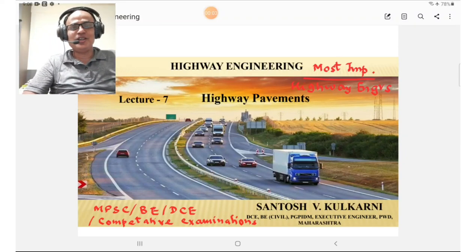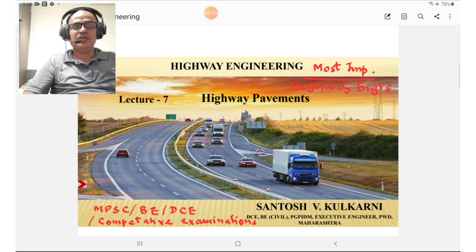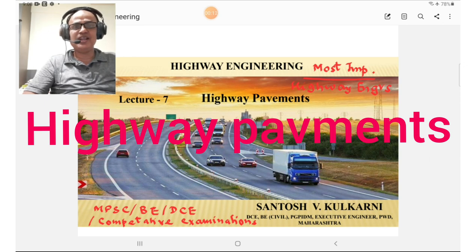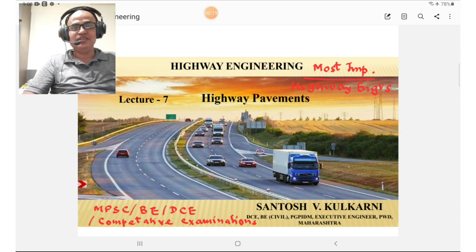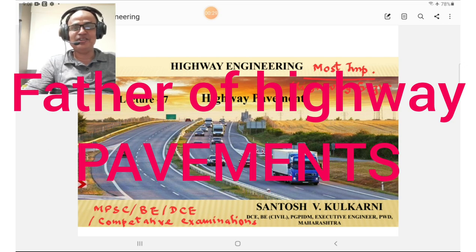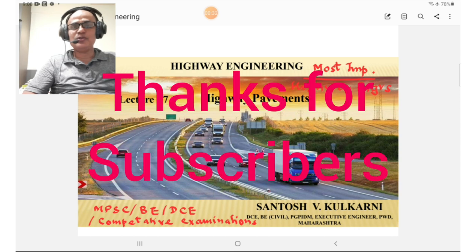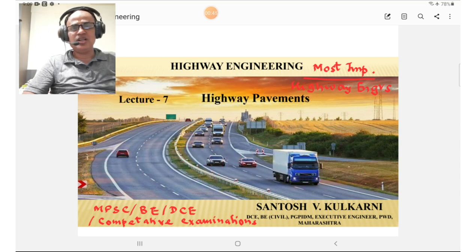Hi, Santosh here delivering lecture number 7 on highway pavements in highway engineering, which is a very important topic as far as highway construction is concerned. I am congratulating my subscribers for subscribing to my channel and asking others to subscribe to get more concepts in civil engineering.